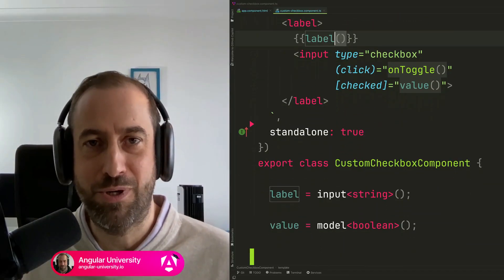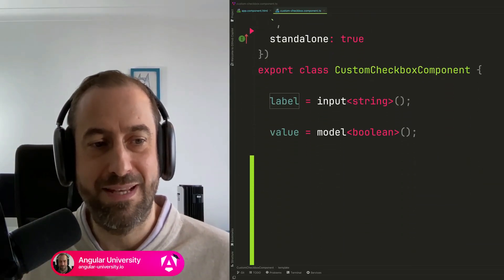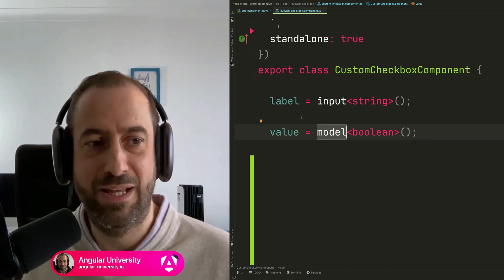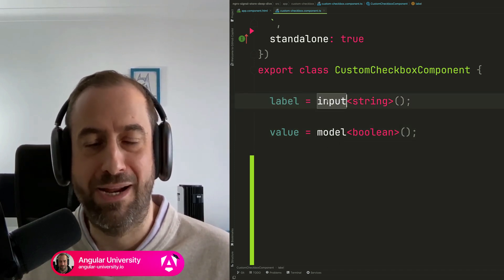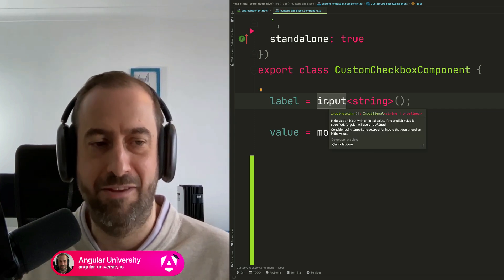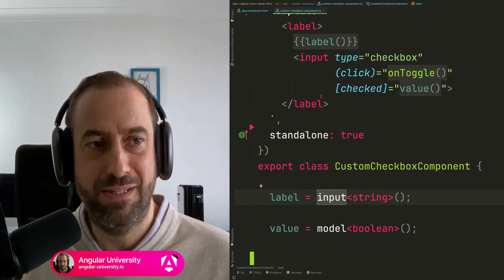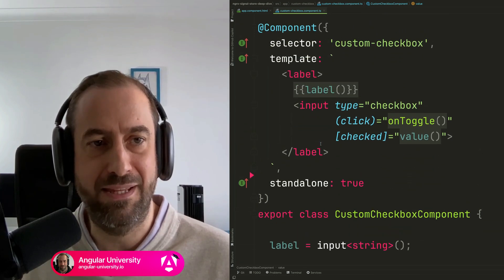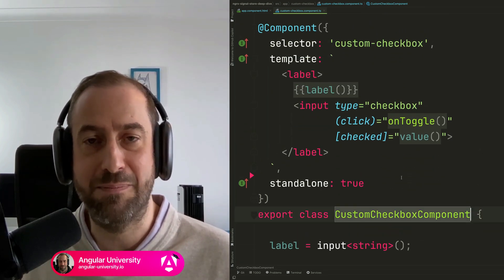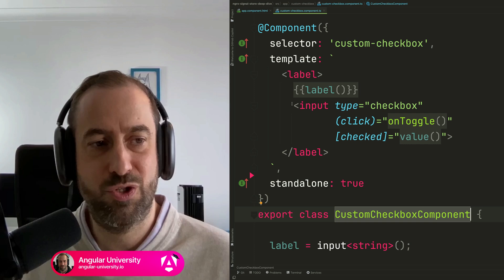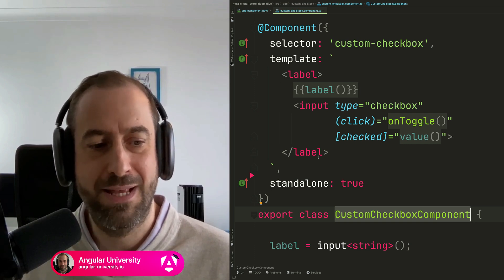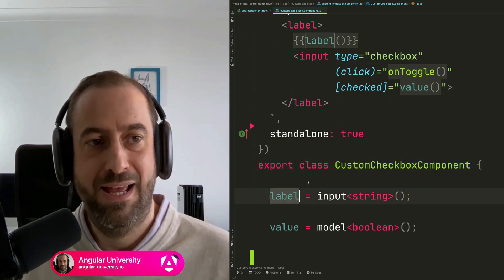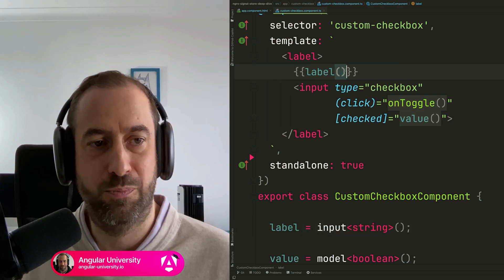Let's get straight into the content. What is a model input in Angular signals? When should you use it, and why — compared to a regular signal input? To explain the difference and show how model is meant to be used, I have created here a simple custom checkbox component. It's just a wrapper for a checkbox that takes in a couple of parameters.